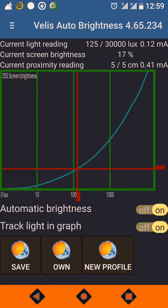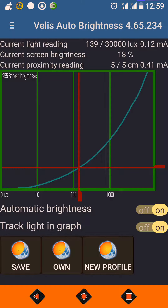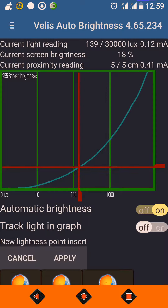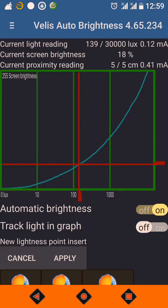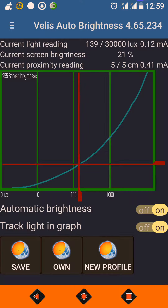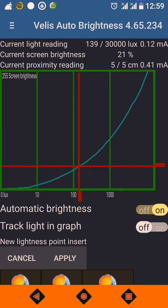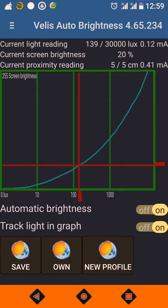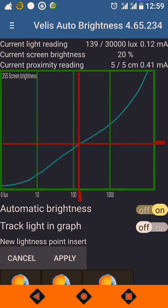I have now moved my phone far from the tube light, and you can observe the graph is changing. It follows the specified curve. Say if I want a little more brightness at 139 LUX, I can just increase the curve like this and press Apply. If I want a little less brightness, I can decrease the curve and press Apply.